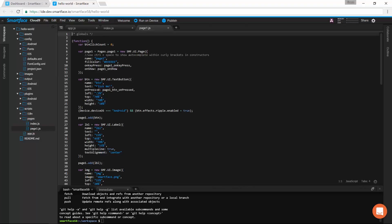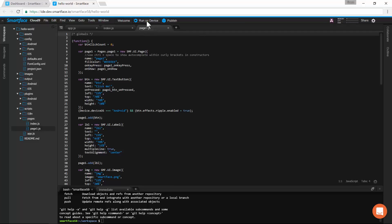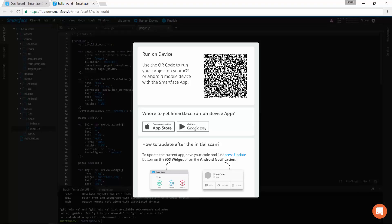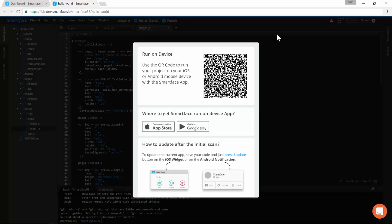On page 1, we have the main code. Let's see what the code does with the run-on-device feature. To see a project in action instantly, just click the run-on-device button and scan the QR code from the SmartFace app. Let's start with an iPhone.